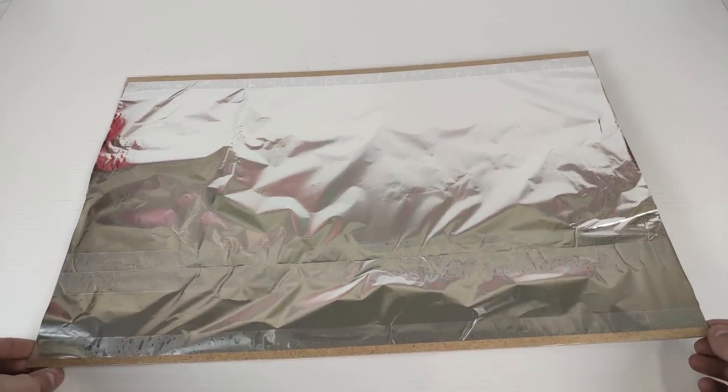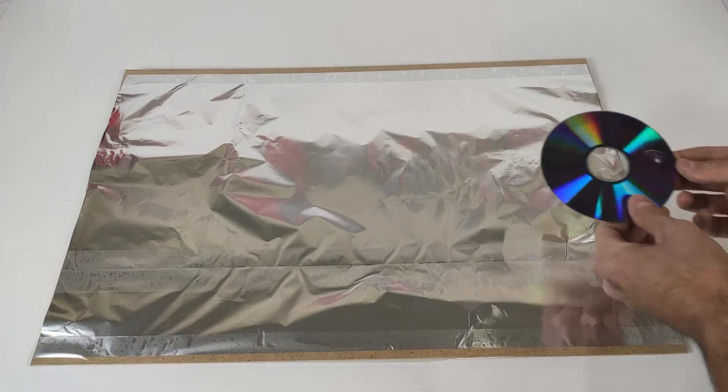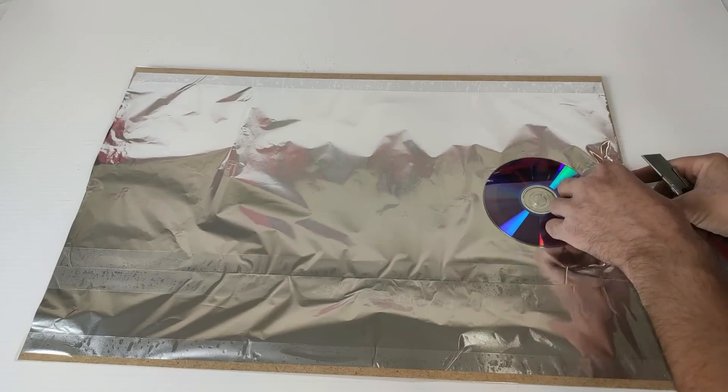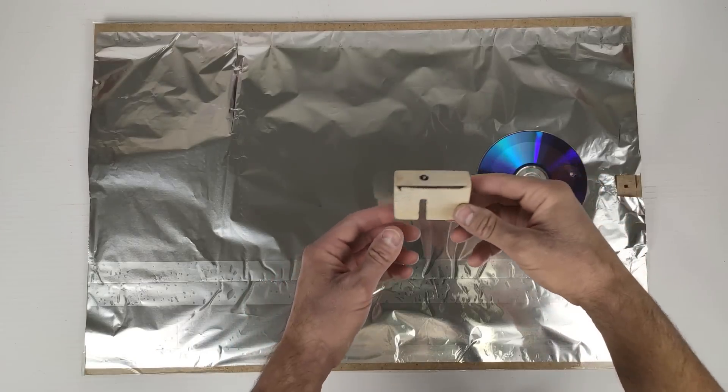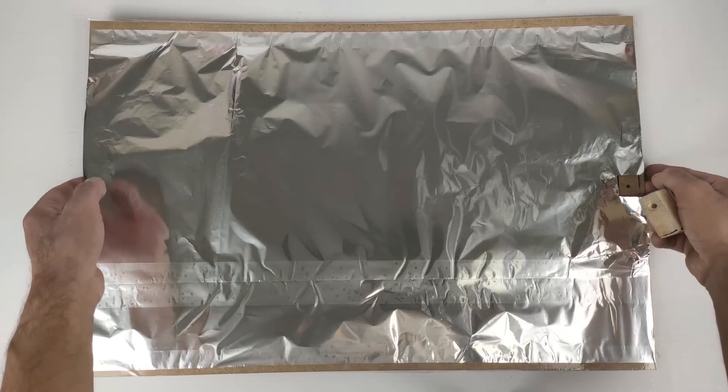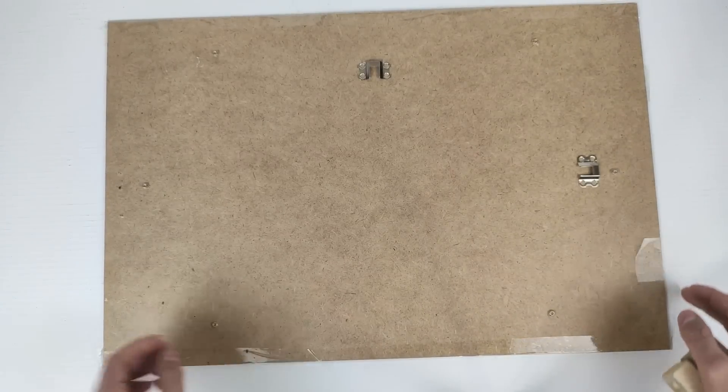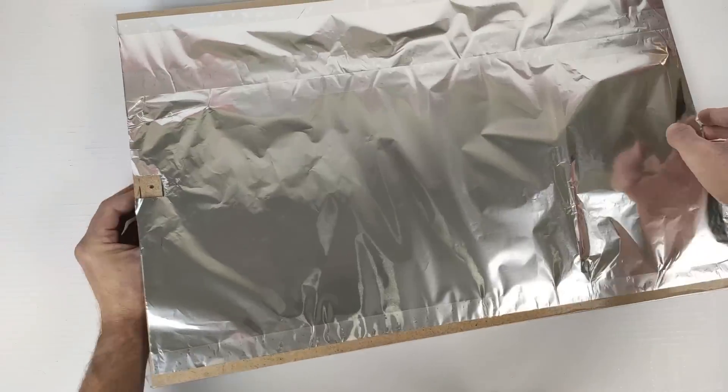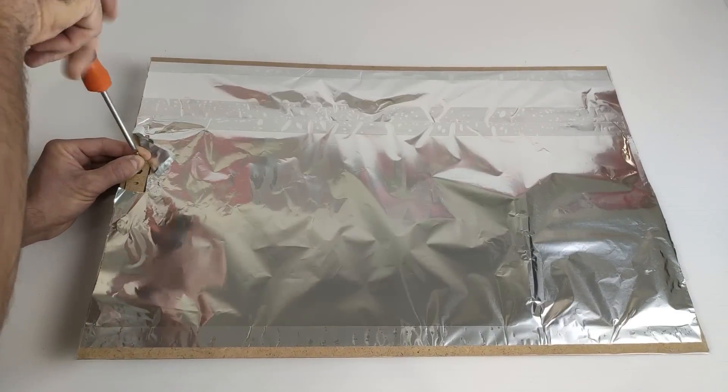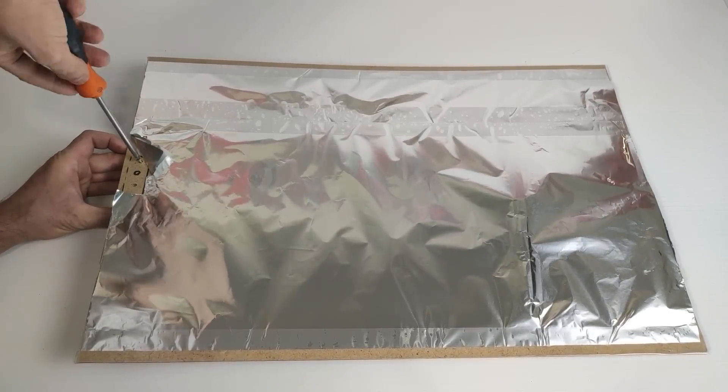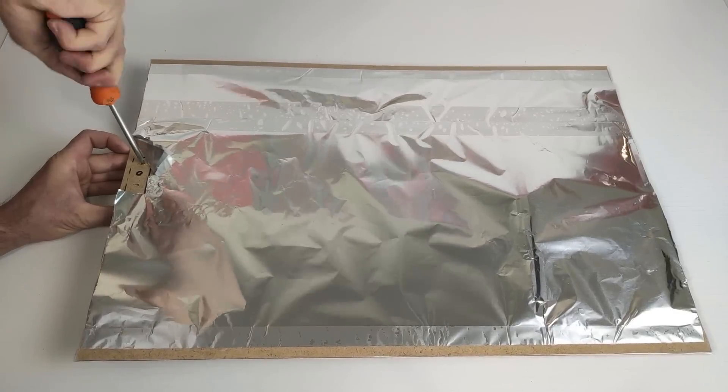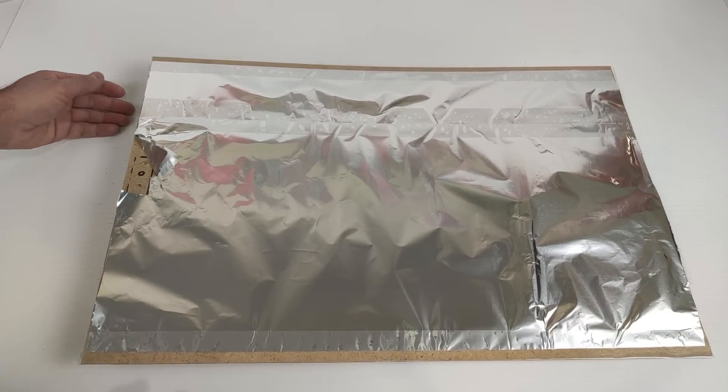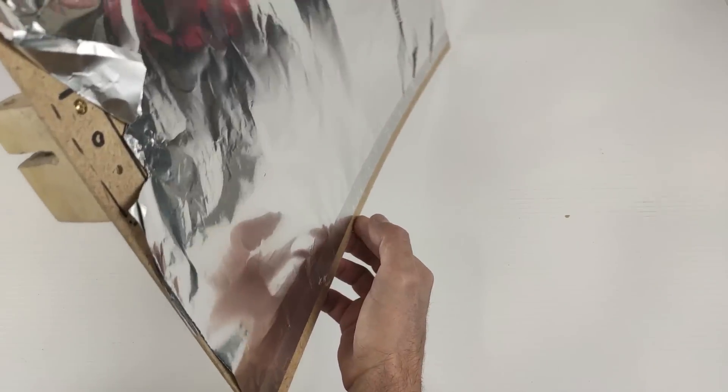We already have our base prepared, and now we are going to screw the bracket from the leg to the rear. Now we screw it at the rear, and we have to make the hole to pass the cable from one side to the other.